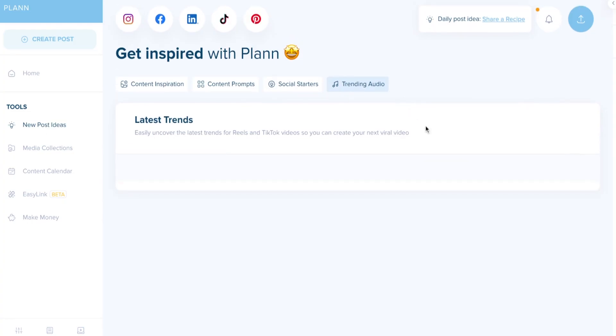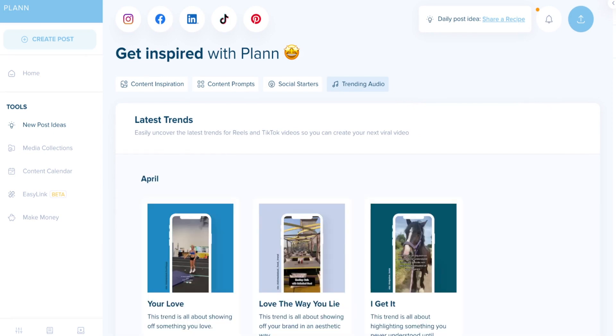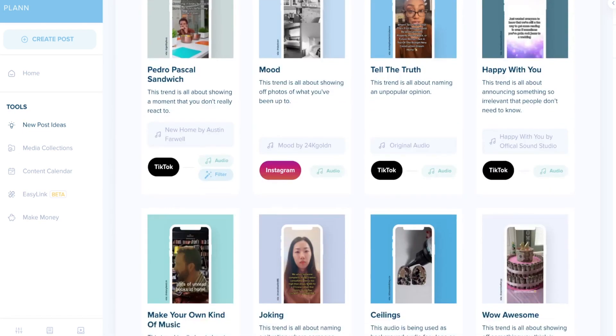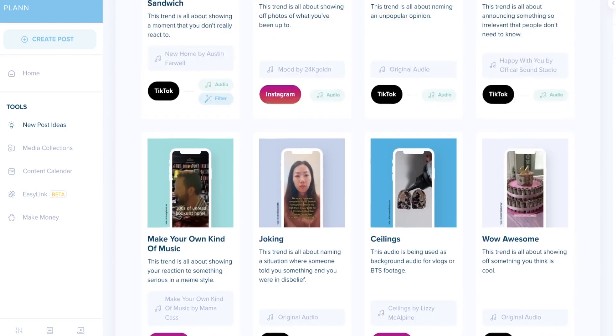If you want to take the hassle out of searching for trending sounds completely, you can head over to your Plan workspace. Here you'll find the latest trending sounds for both TikToks and reels. Once you're in your Plan workspace, head to new post ideas, then go to trending audio and browse through the library. You'll see tons of different sounds, music, and examples, and it's updated weekly so you're always getting the newest trending sounds.